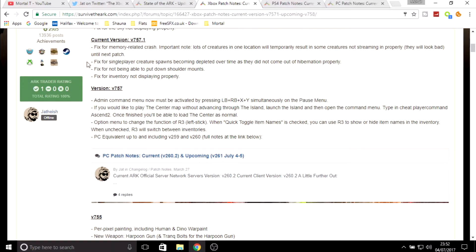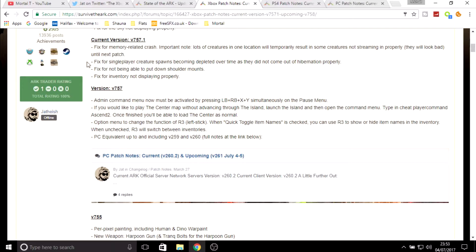Fix for not being able to put down shoulder mounts, and fix for inventory not displaying properly. I hope this fix means that when you go into your inventory you see all the folders, but then it's got a massive space with loads of slots where nothing is and you have to scroll all the way down just to see what you've actually got. That is the good news really for Xbox, but we're going to go on to the bad news.